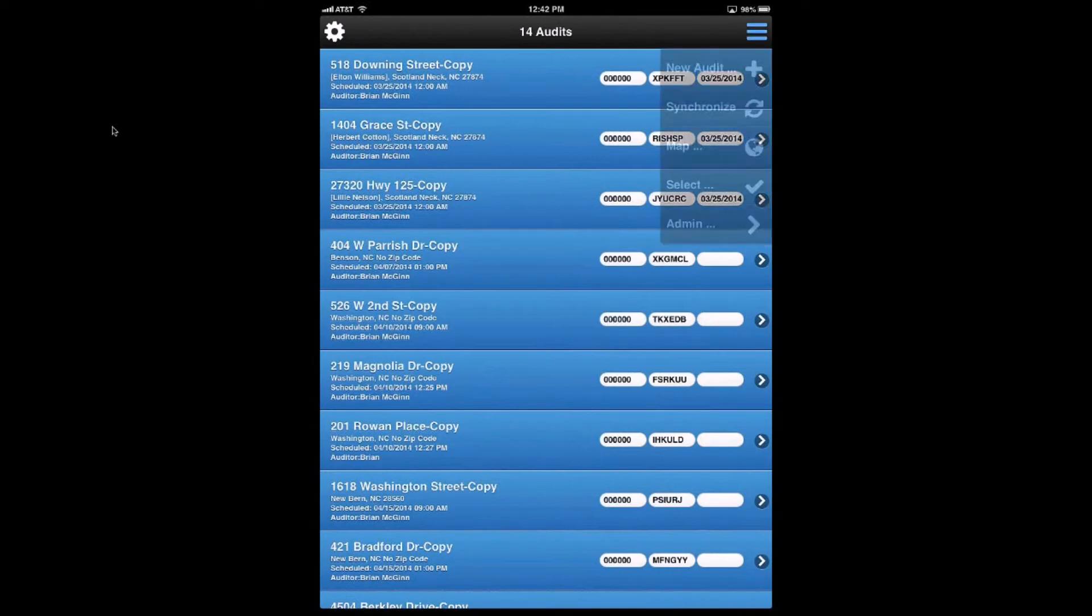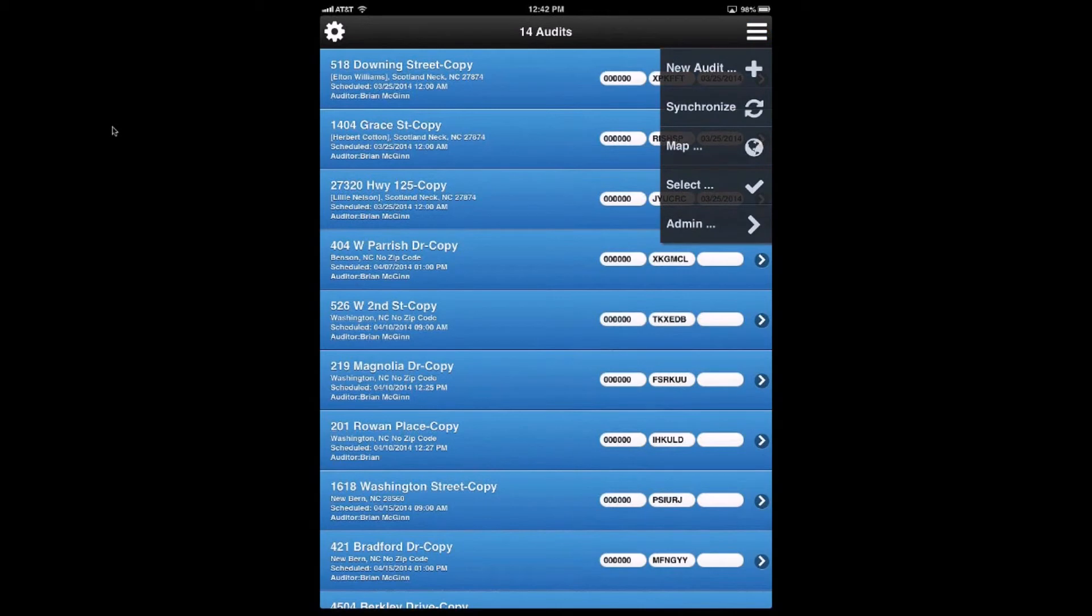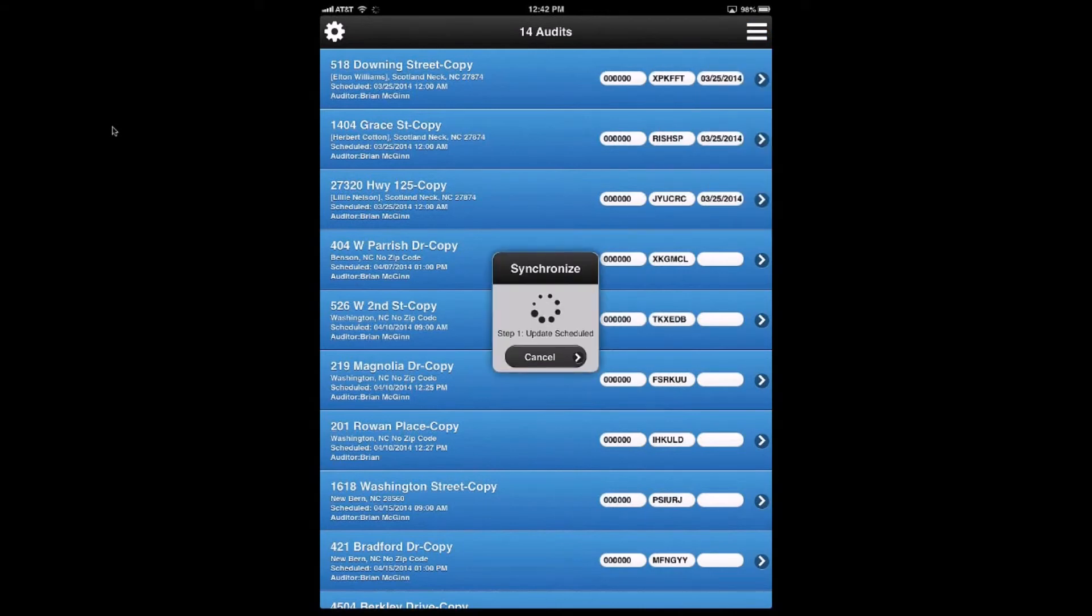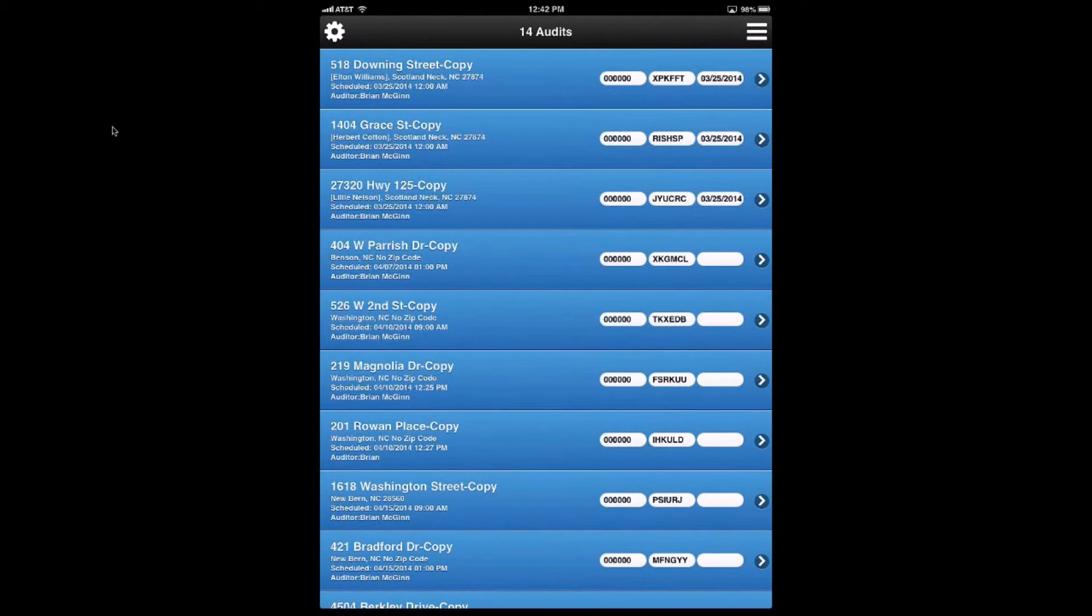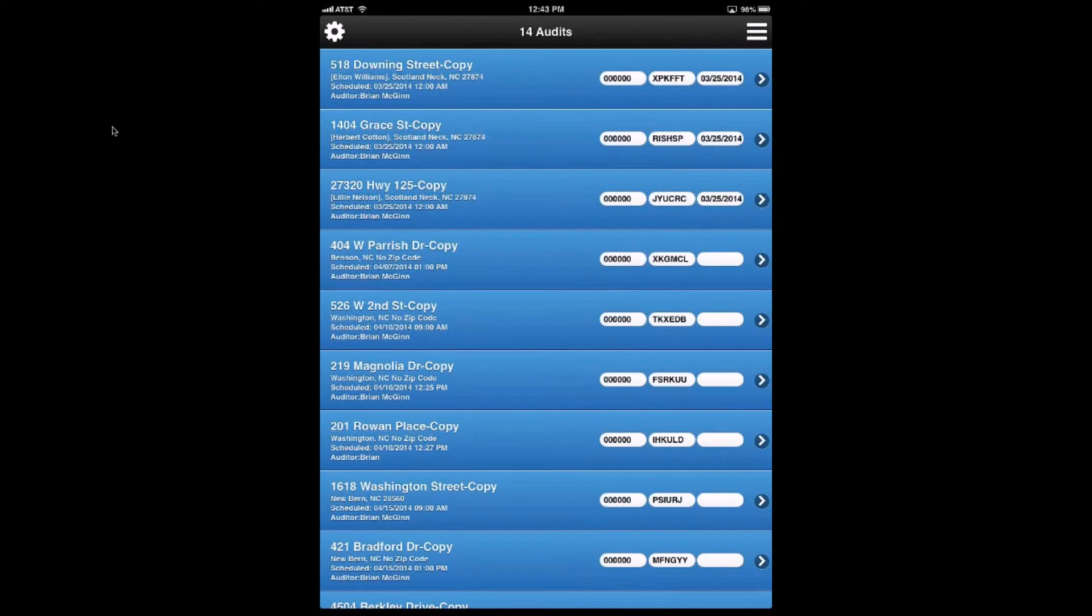So, again, if I do a synchronization now, you'll see that the synchronization is going to take all of about, what, five, six seconds. So don't let that scare you as far as how long it takes to do that. Certainly if you add four audits and 40 pictures, it will take longer because you have 40 pictures.